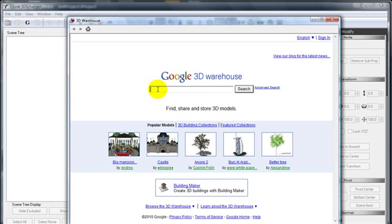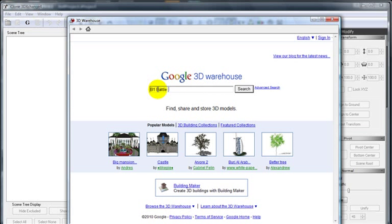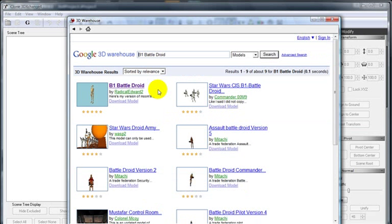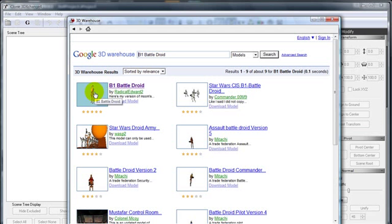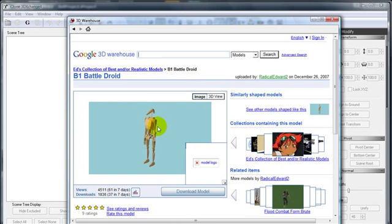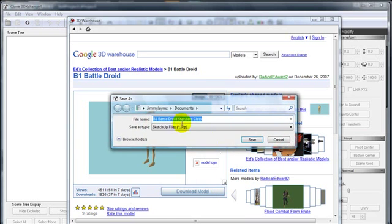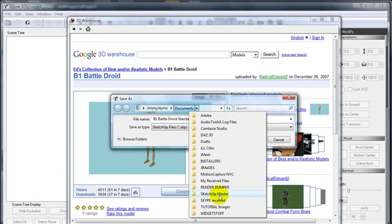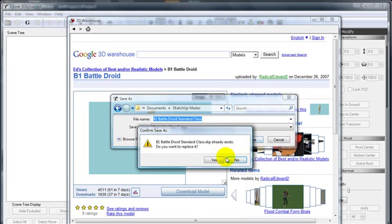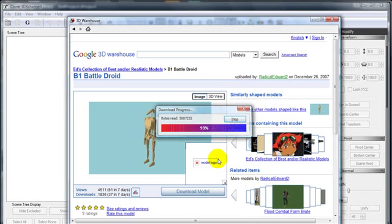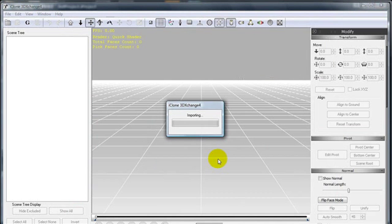Use the search field to type in the model you're looking for. In this case, B1 Battle Droid. As you can see, the first search result is the B1 Battle Droid design by artist RadicalEdward2. Click the thumbnail to enlarge it and view the model, then click Download Model to add that into your SKP custom file. Click Save and that will download that directly into the iClone 3D Exchange viewport.